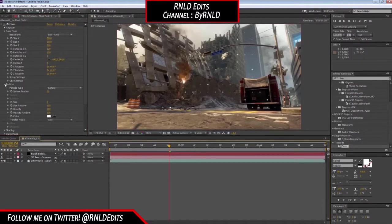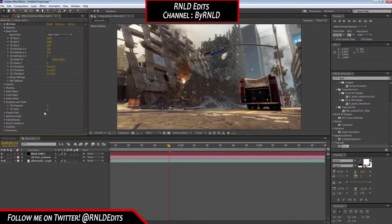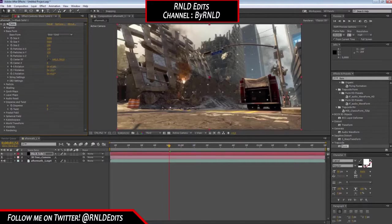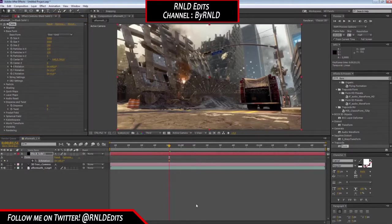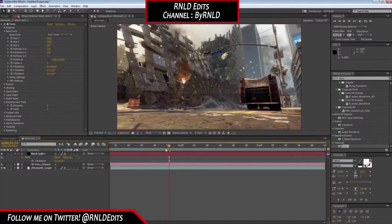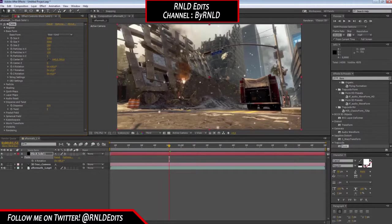You want to do the same for Opacity. Now you can go to Disperse and Twist — but first, if you want to orient the whole scene, go to the X location and rotate it to the horizontal level.